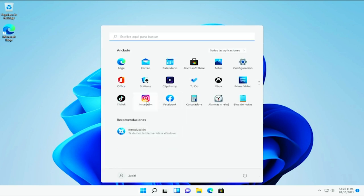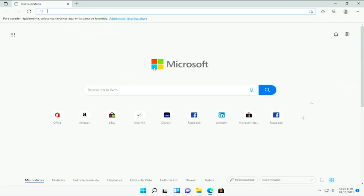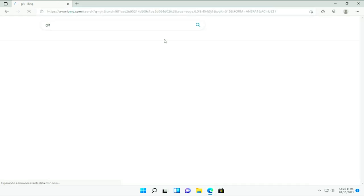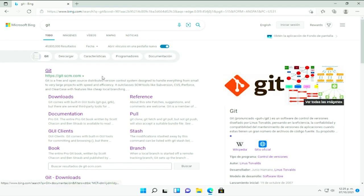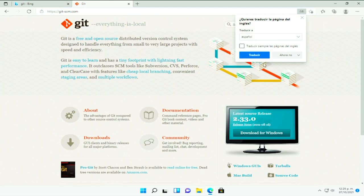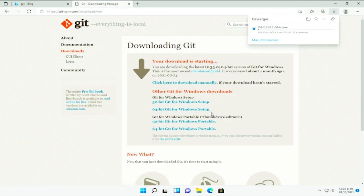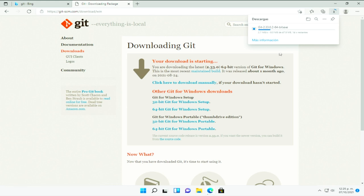Para esto pues vamos a ir al sitio oficial, vamos a abrir cualquier navegador y aquí le vamos a poner Git. Es git-scm.com. Aquí le voy a decir que ahorita no. Y nos vamos a ir al apartado de Downloads y aquí tenemos el cliente para Windows.